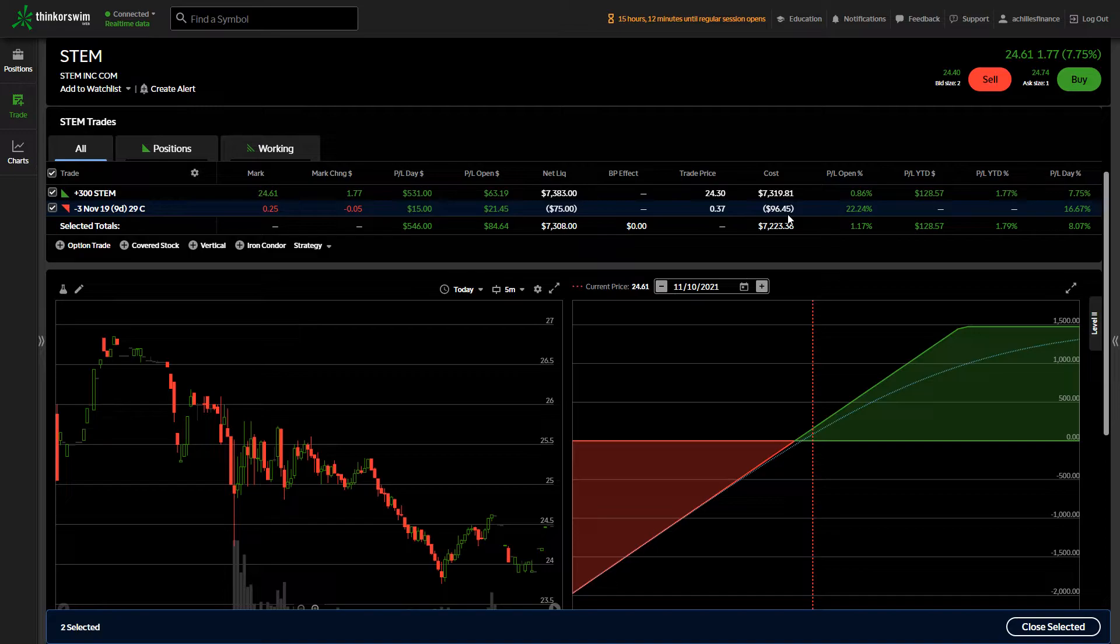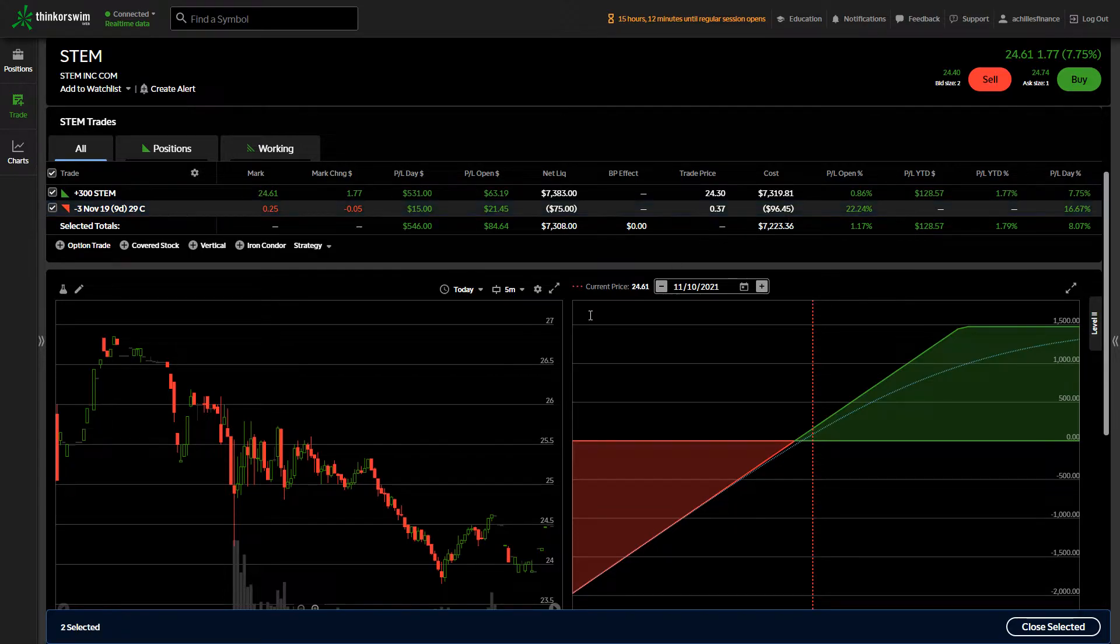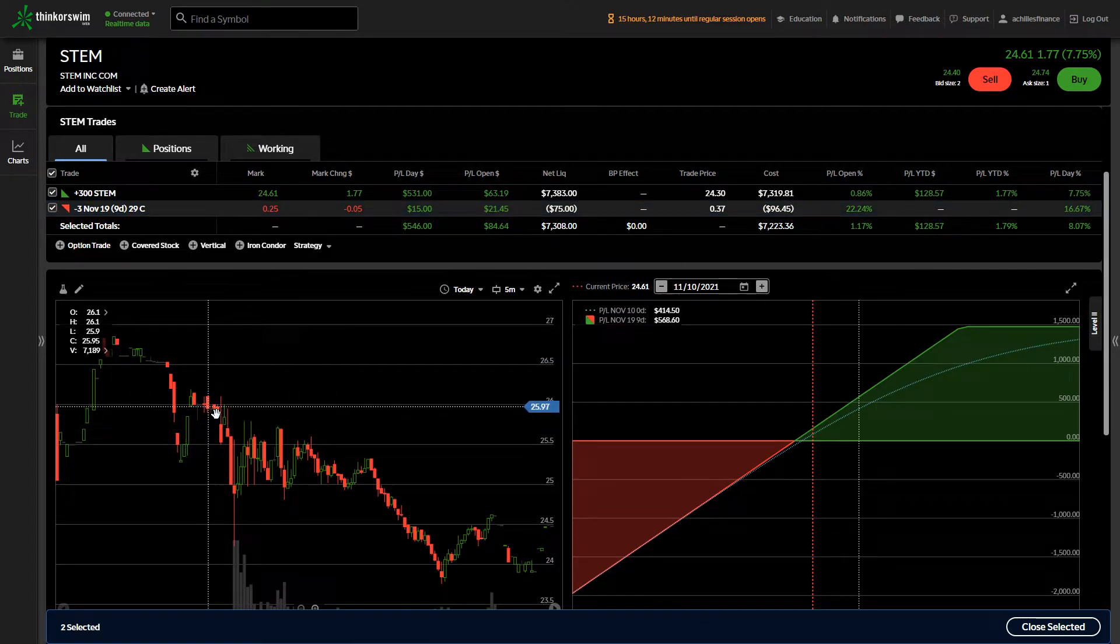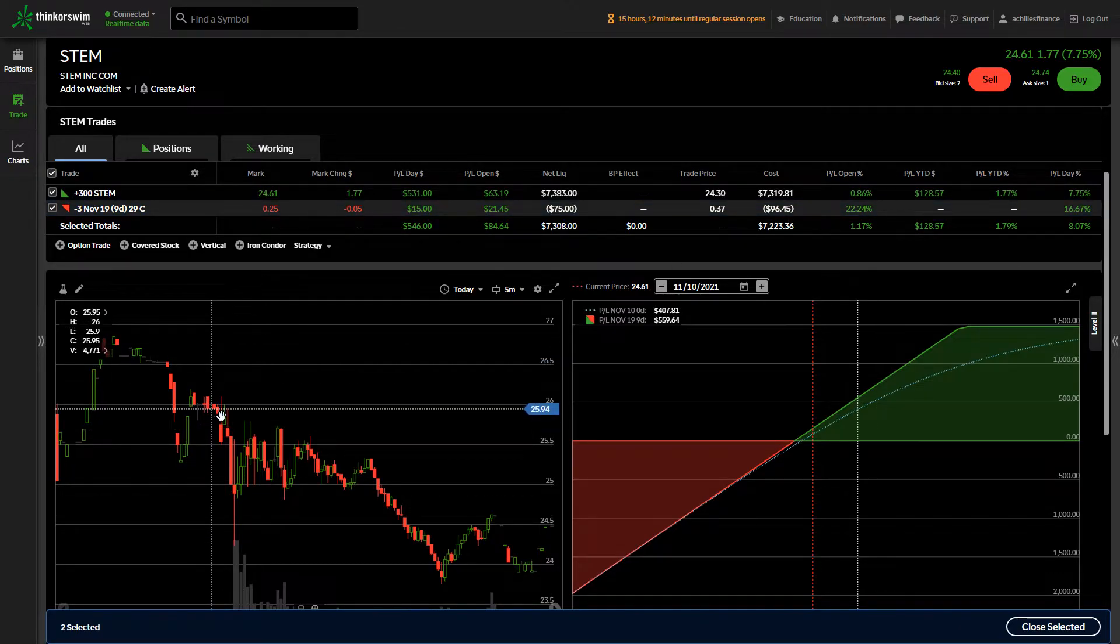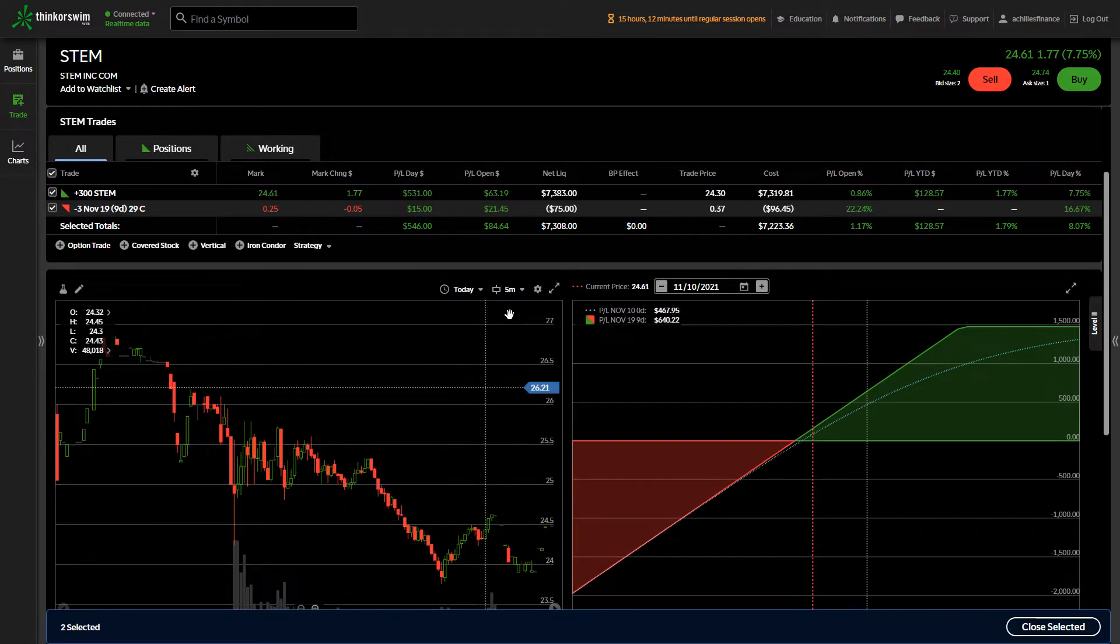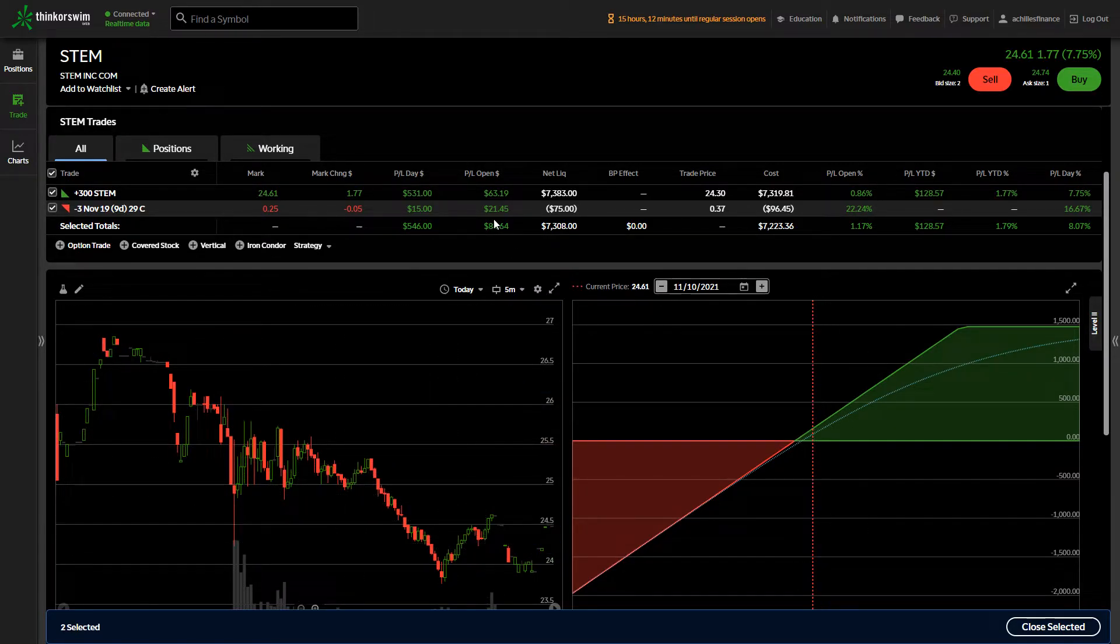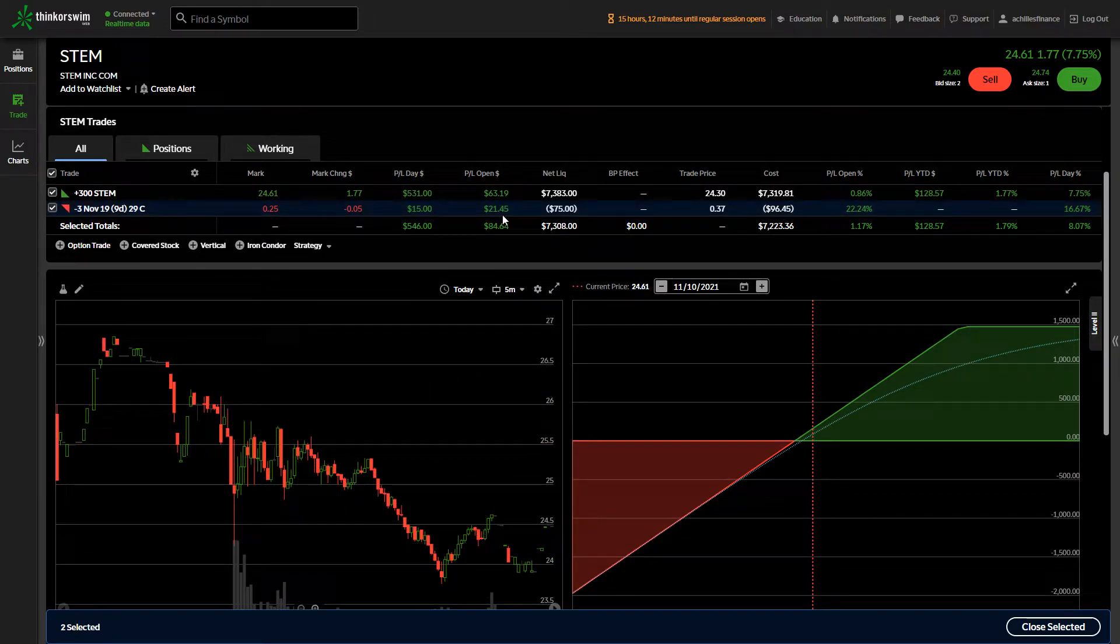In return, they paid me $96. As you can see, that price decreased during the course of the day. And right now it's showing that I have a profit of $21.45 at this point in time.